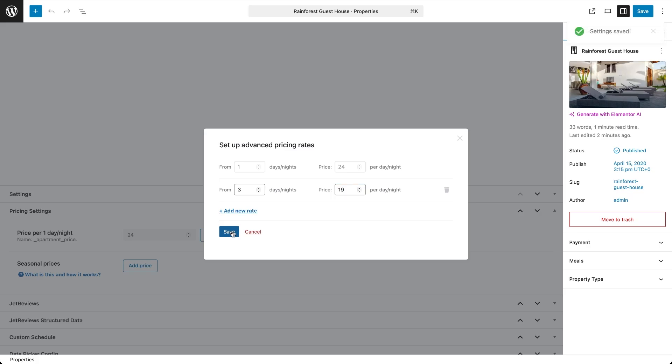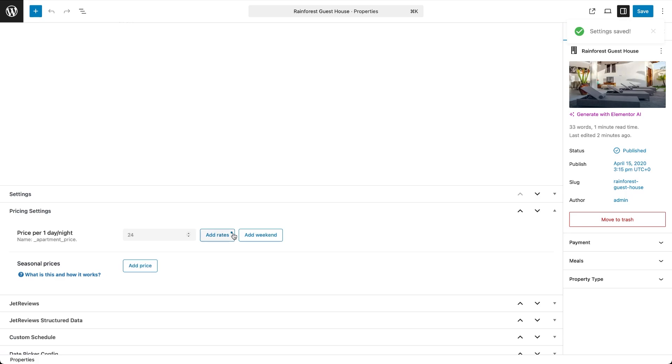You will now notice a small dot on the Add Rates button, that means extra rates have been added.